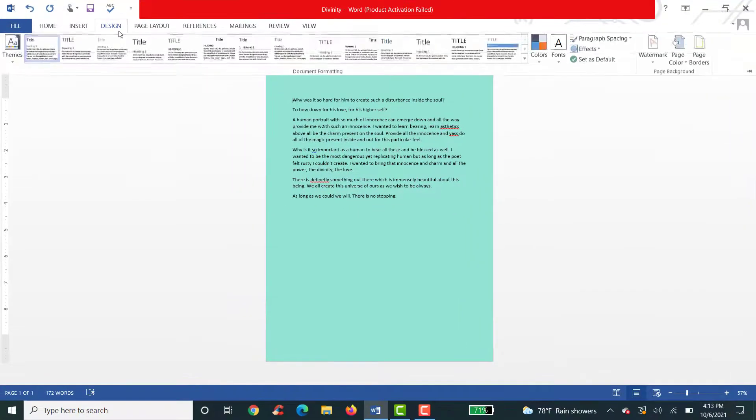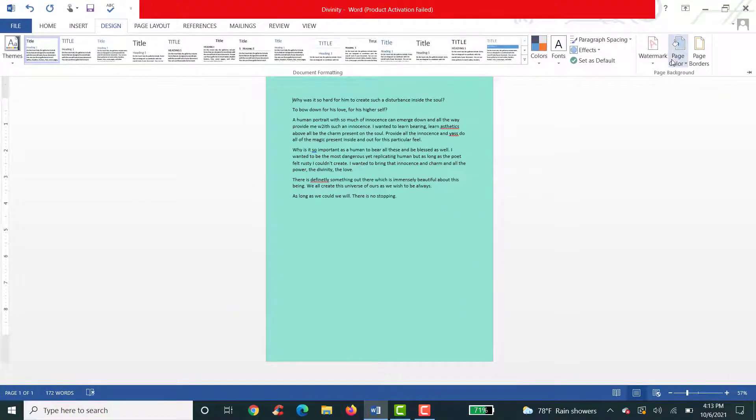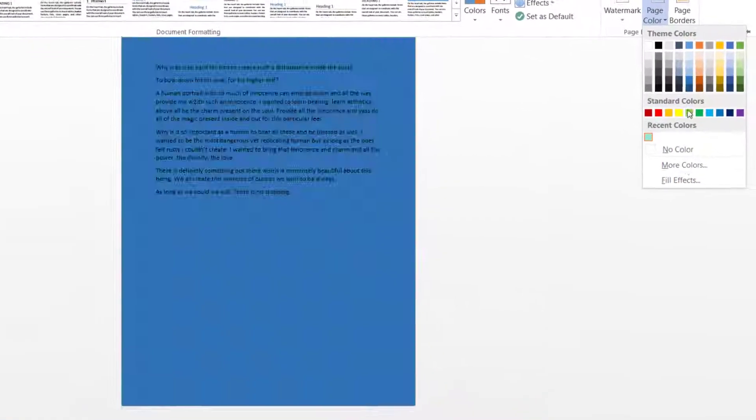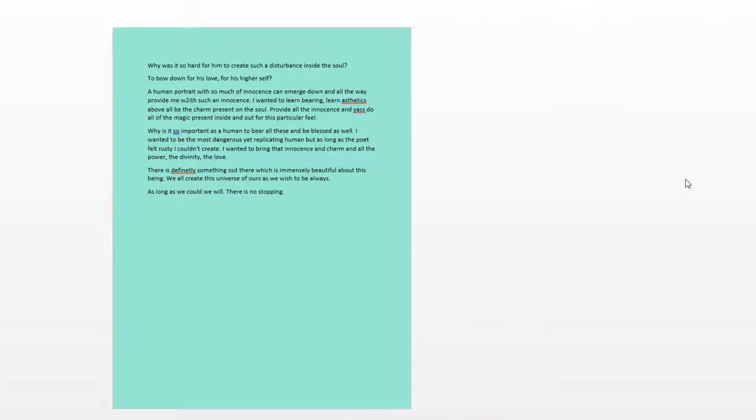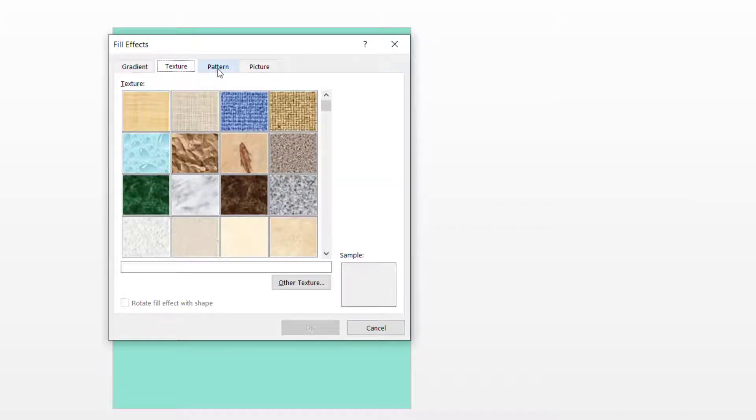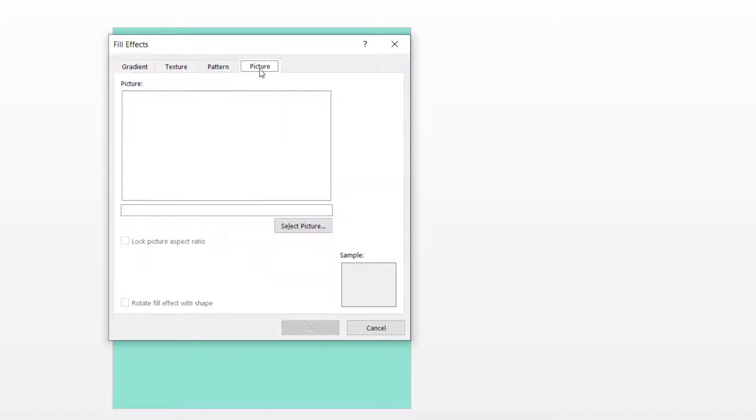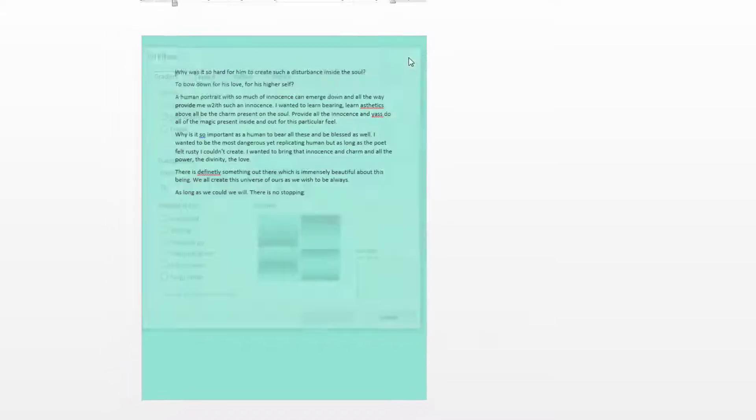You can click on Design, click on Page Color again and then choose Fill Effects. That is, you can change the gradient, texture, pattern, picture and all of this.